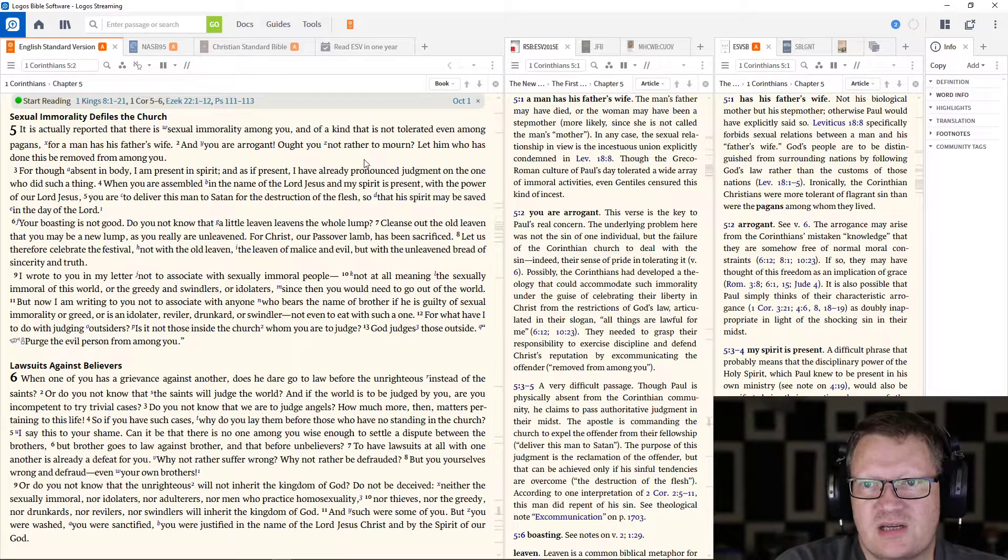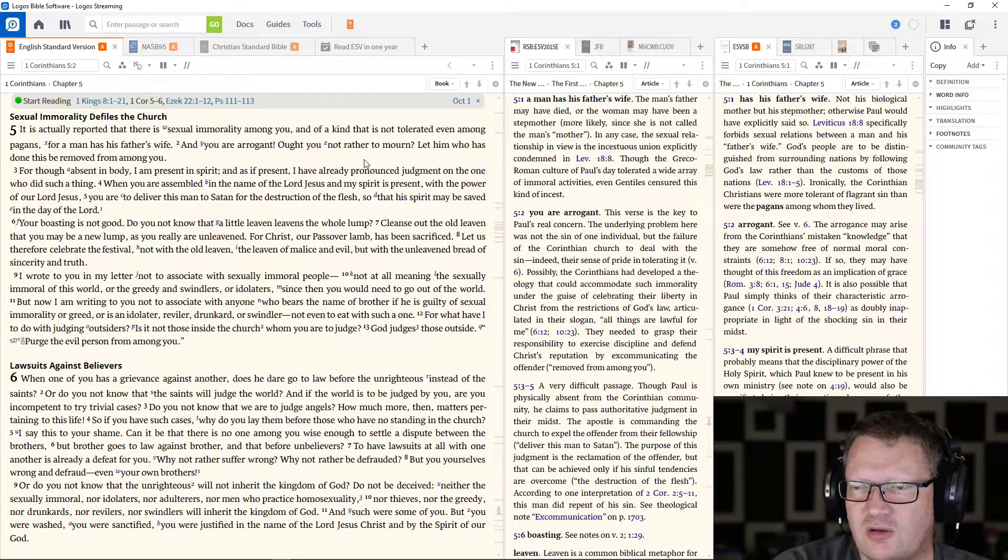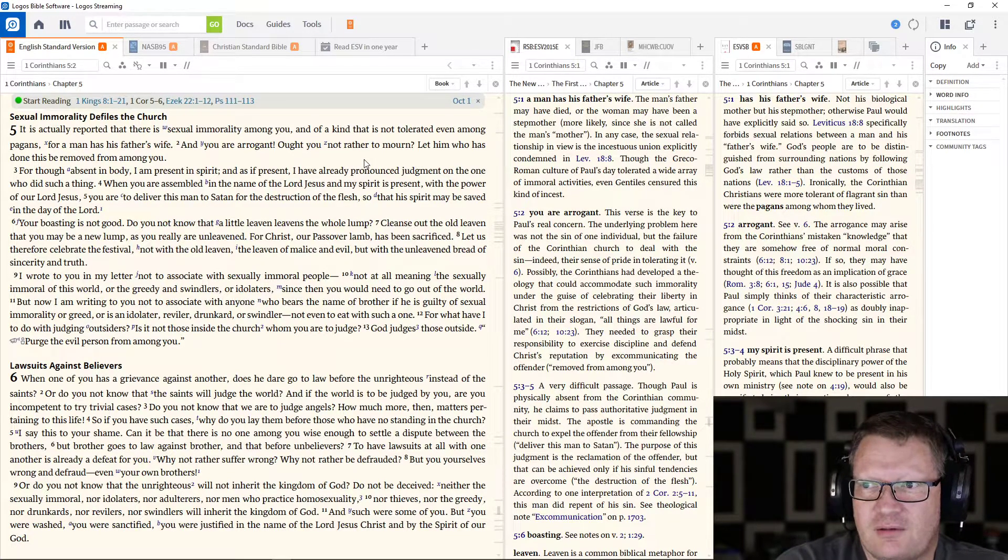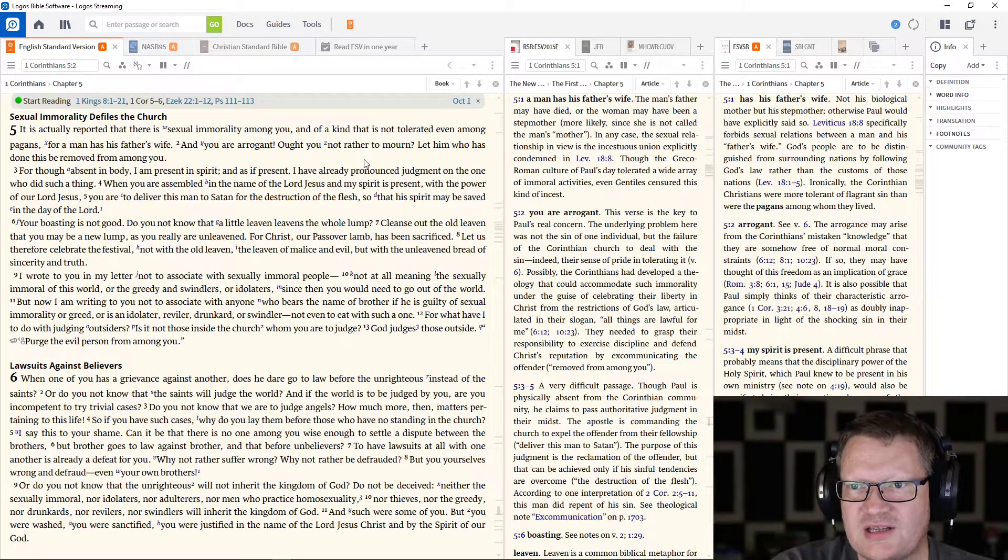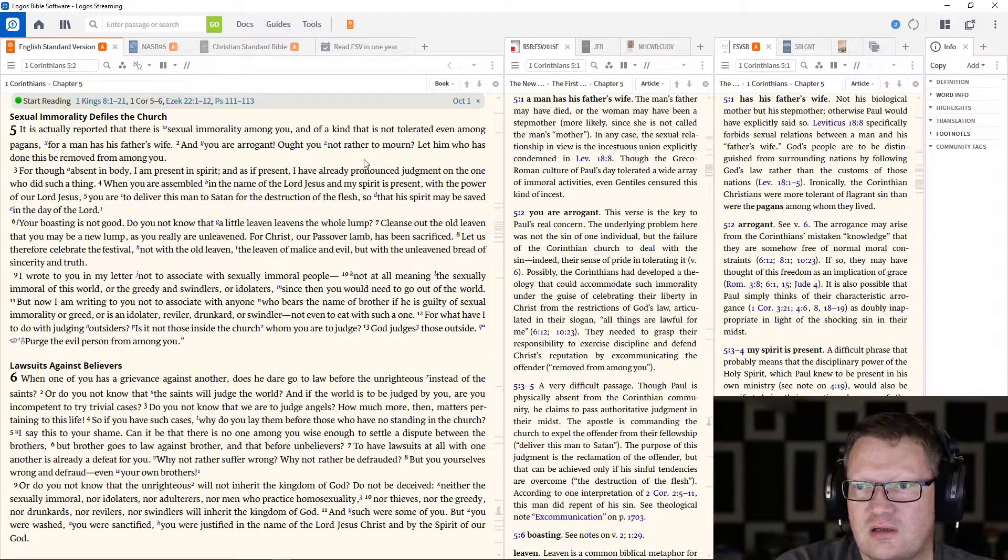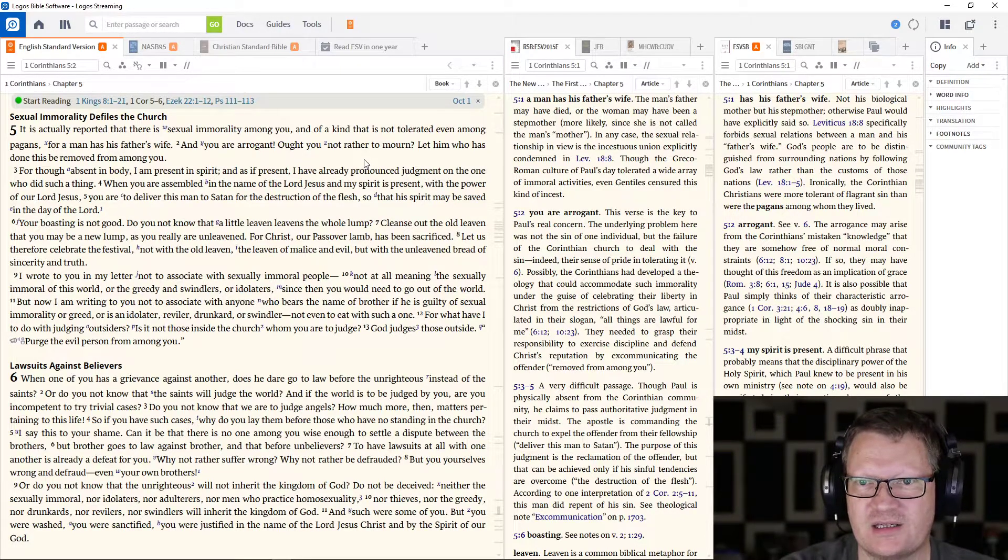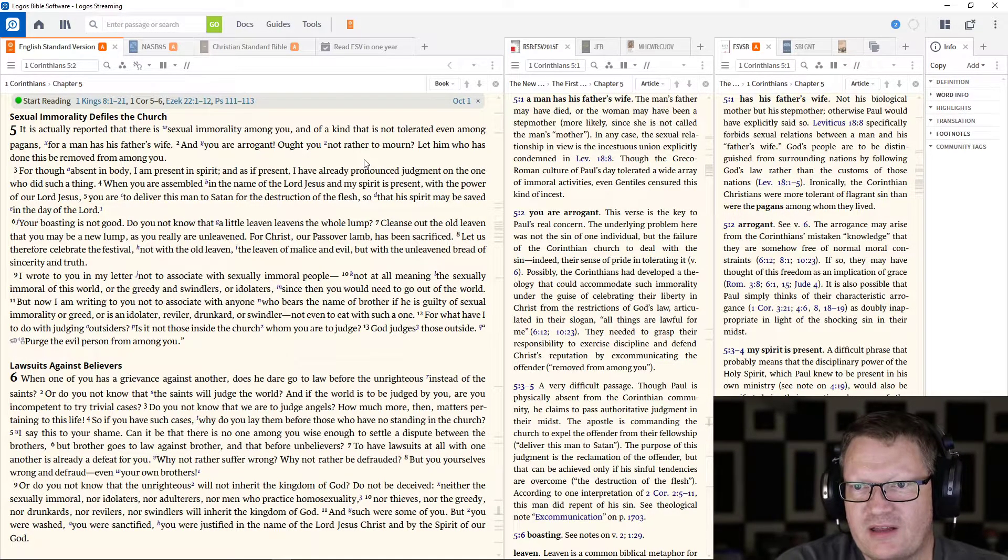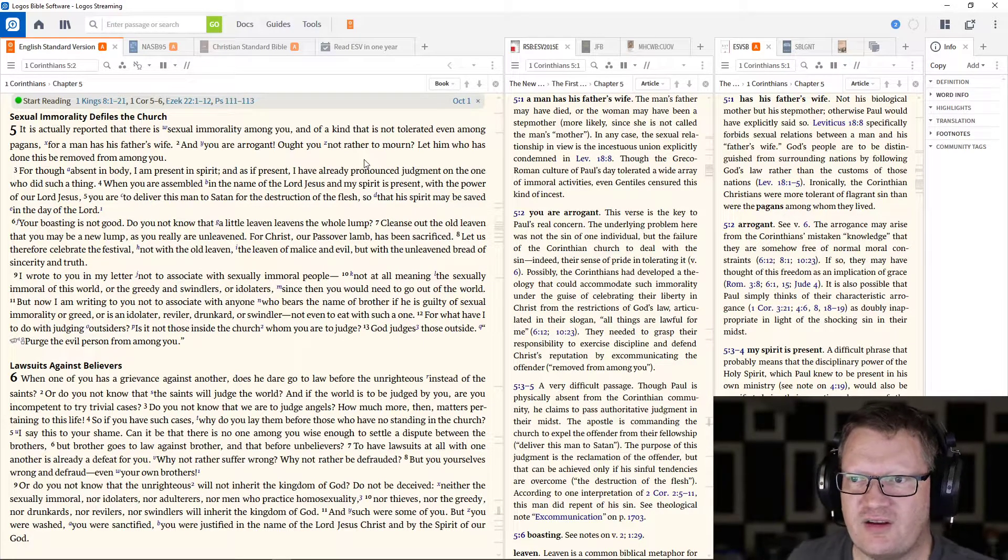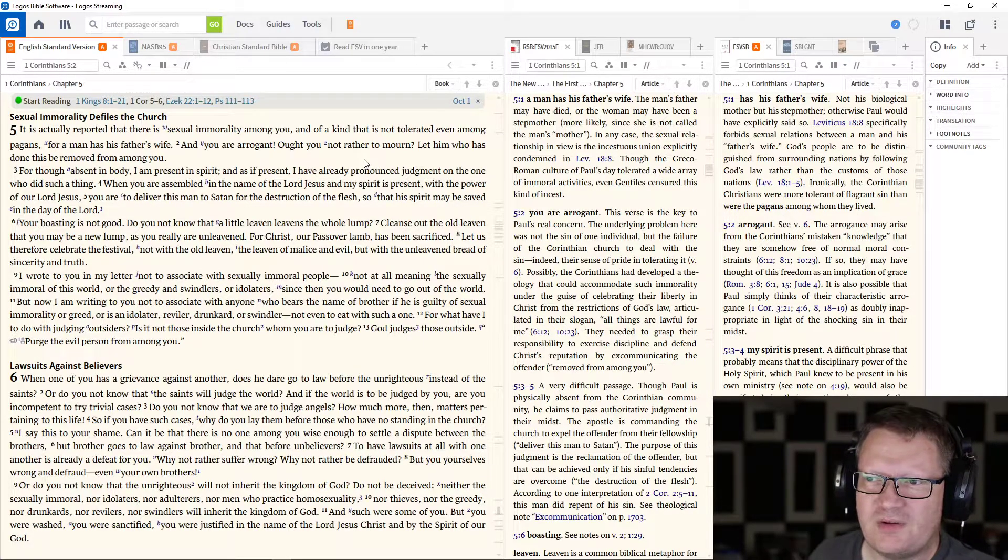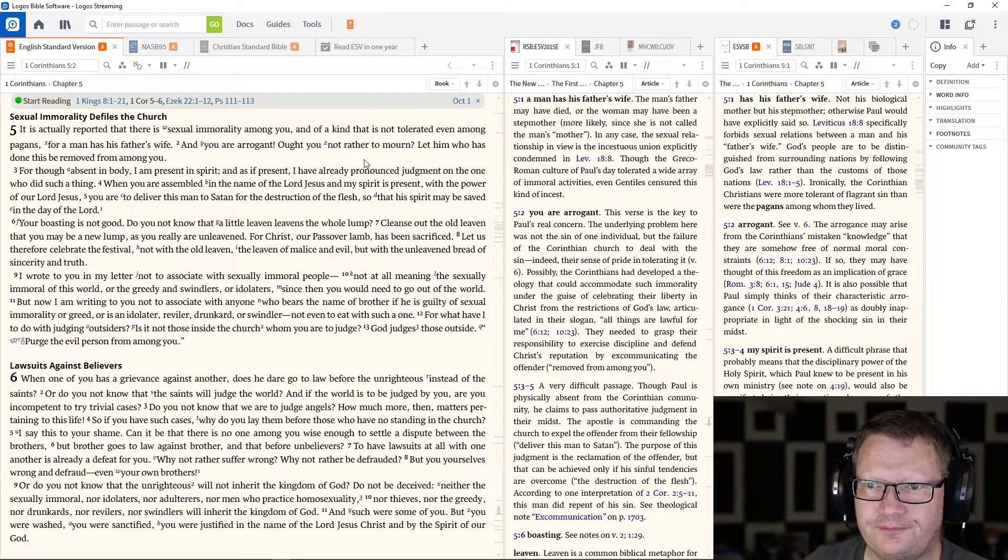Your boasting is not good. You know that even a little leaven leavens the whole lump? Cleanse out the old leaven that you may be a new lump, as you are really unleavened. For Christ, our Passover lamb, has been sacrificed. Let us therefore celebrate the festival, not with old leaven, the leaven of malice and evil, but with the unleavened bread of sincerity and truth.